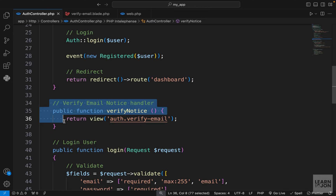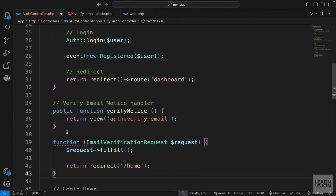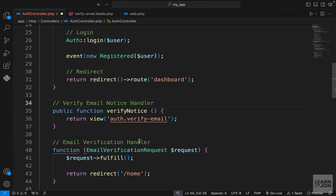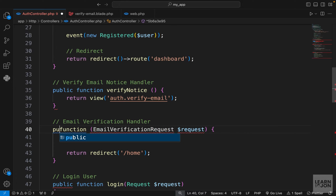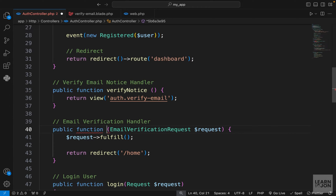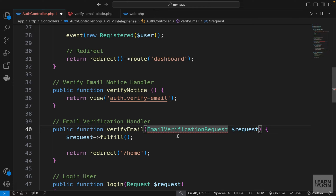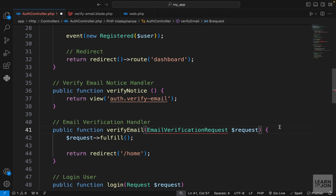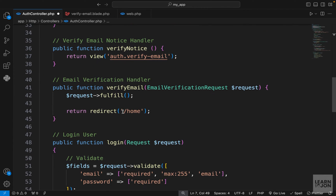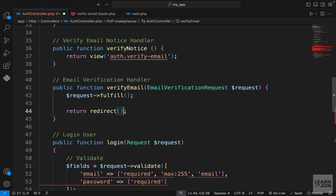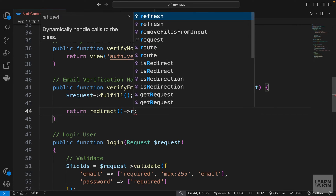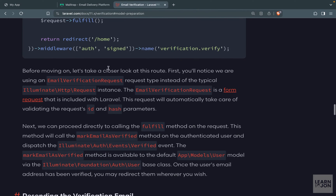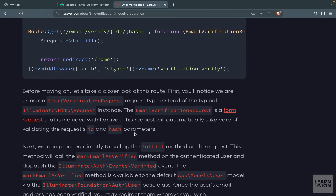In the auth controller, right under verifyEmail notice, I paste the handler function and add a comment marking it as the email verification handler. We create a public function called verifyEmail, import the EmailVerificationRequest class, and redirect the user to the dashboard. So we return redirect to the dashboard route. That was our second route.